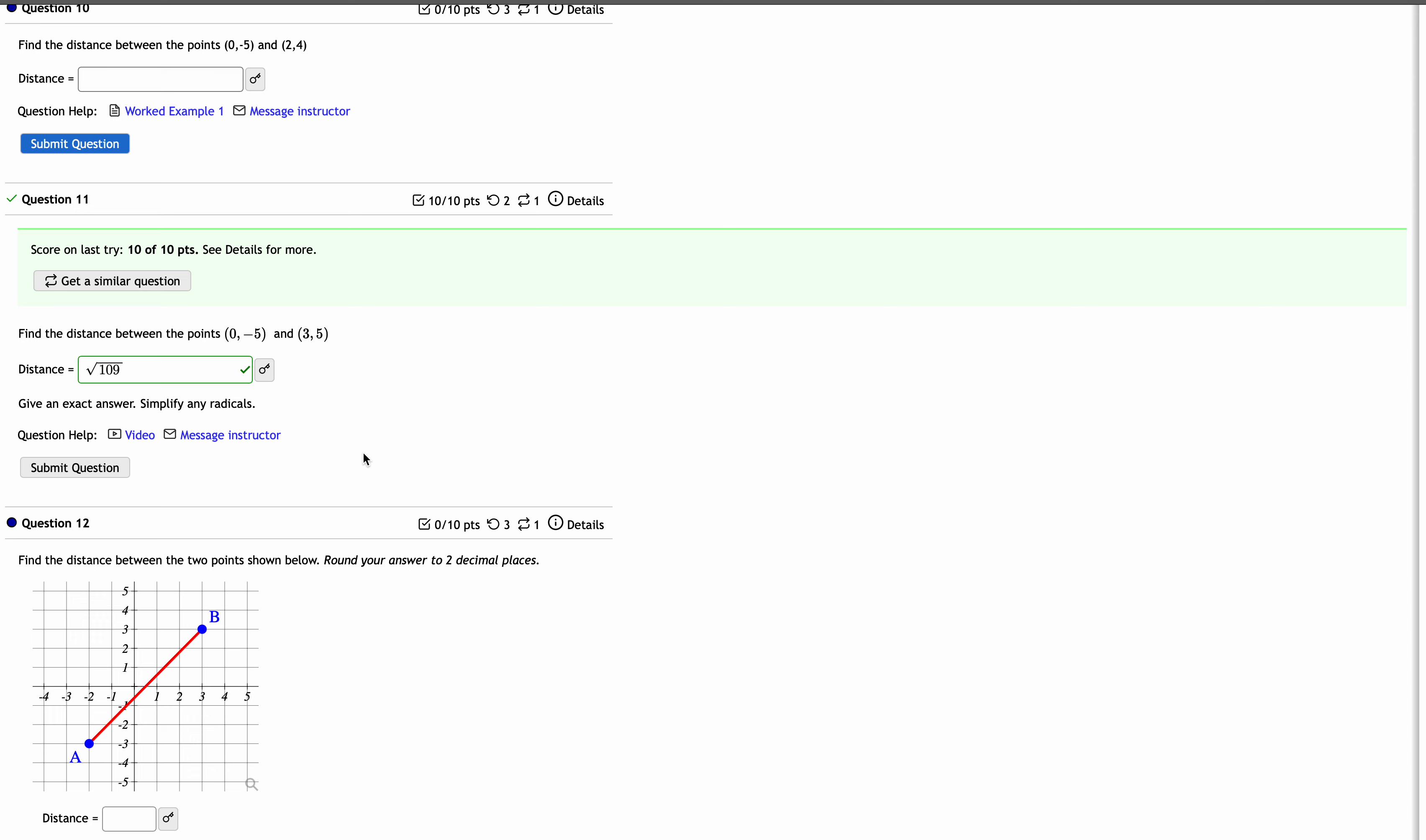So if you're running into trouble with entering decimals on this question, that's why—it's expecting a simplified radical answer. And you can see it says that there. But I sort of misled you because my calculator only did the decimals, and that was unintentional.